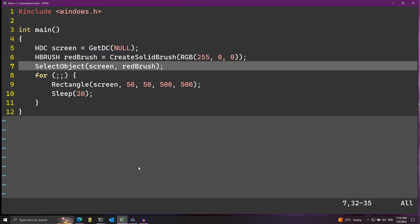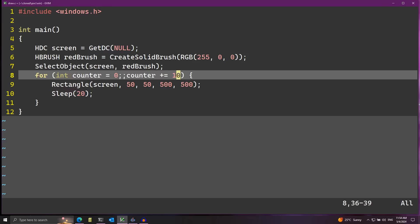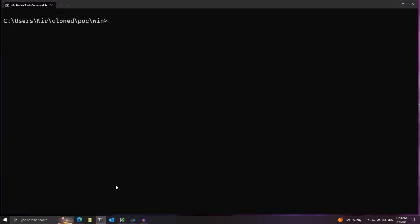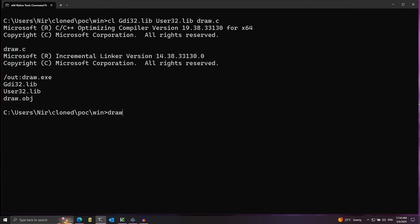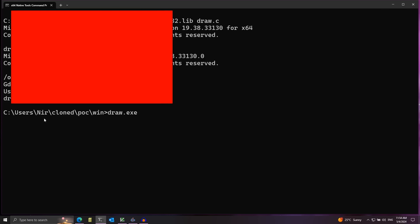Let's finish off by making a simple animation of the rectangle. I'll maintain a counter variable starting at 0 and increase it by 10 each iteration of the loop. Then I'll add the counter to the x coordinate of the rectangle. After compiling and running draw.exe, you can see the rectangle is now growing — moving across the screen.